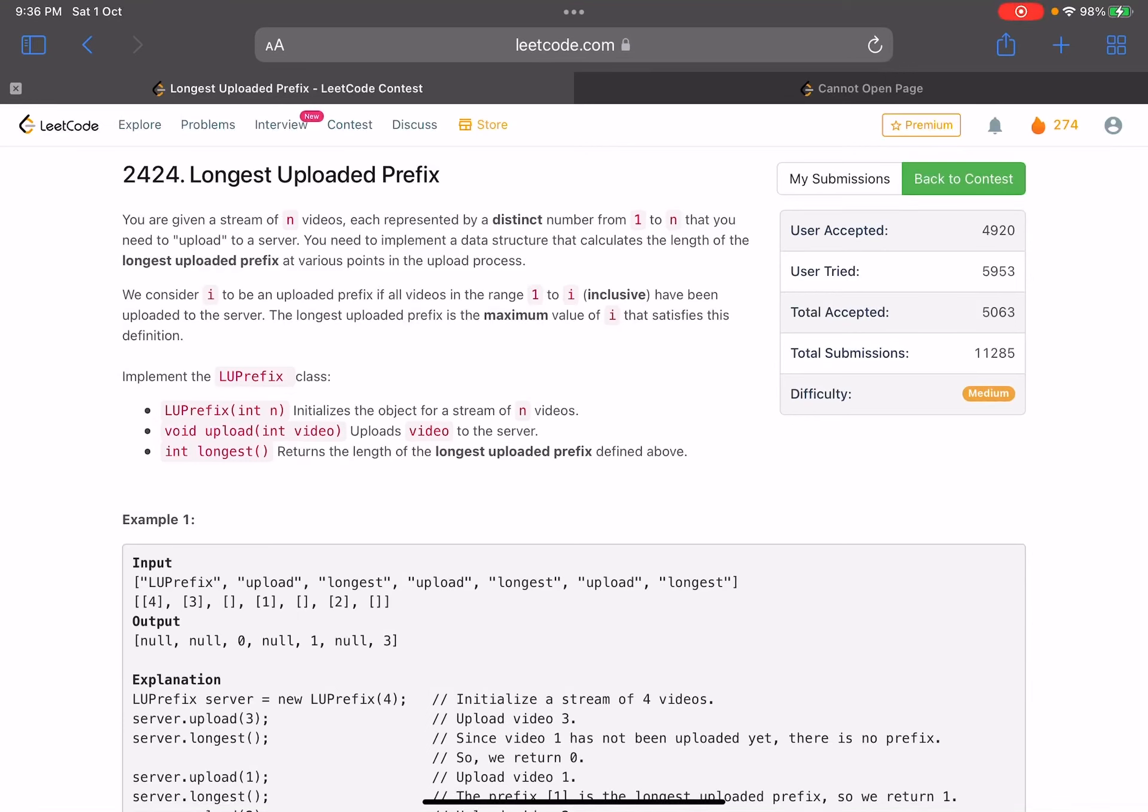Hello everyone, hope you're all doing well. In this video we'll discuss the second problem of LeetCode bi-weekly contest 88. It's a medium level problem, but to be very honest, the easiest of the four problems that we have seen in this contest.